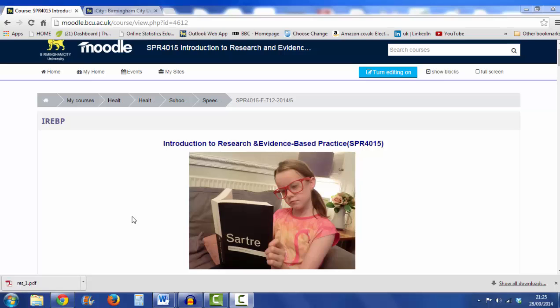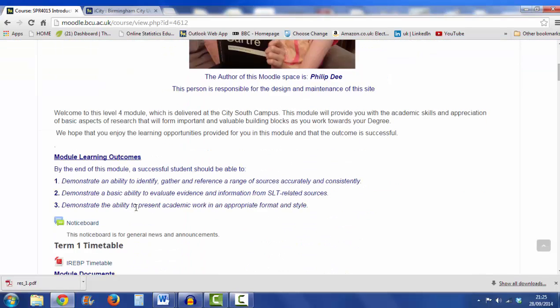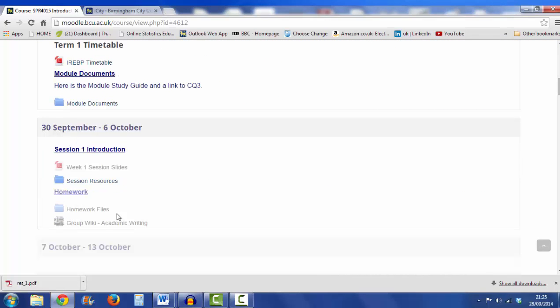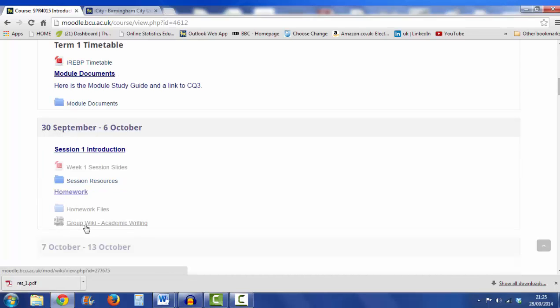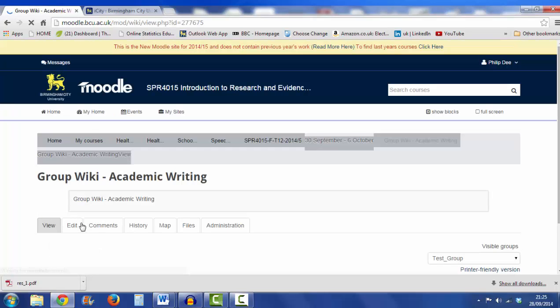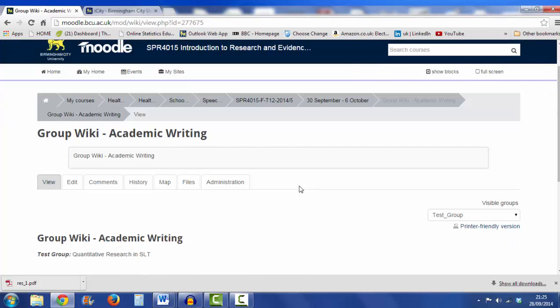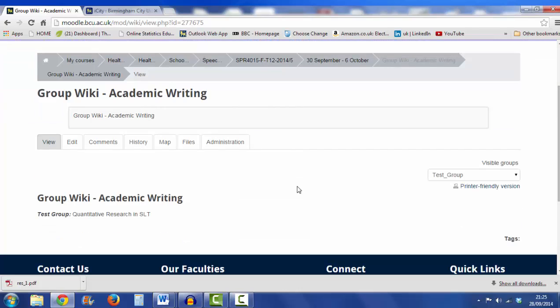First you need to get yourself onto the Moodle page for IREBP, so here I am, and I'm going to scroll down until I find the wiki. At the moment it's not made active, that's why it looks a little grey, but I'll click on the group wiki, academic writing, and it's gone straight to the wiki page.